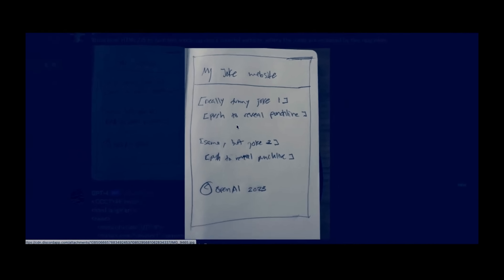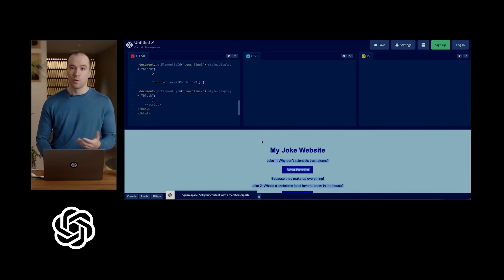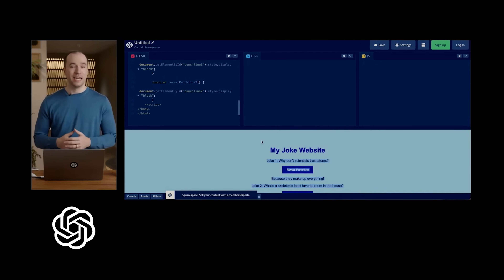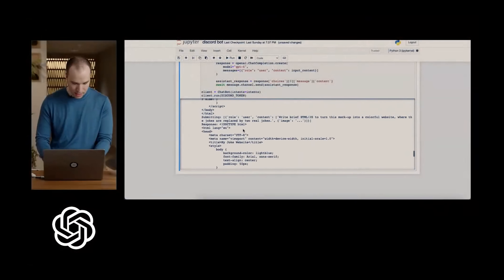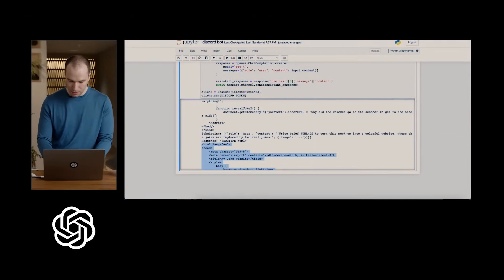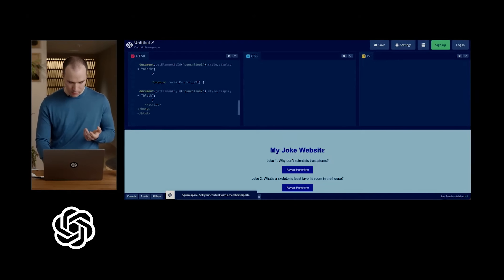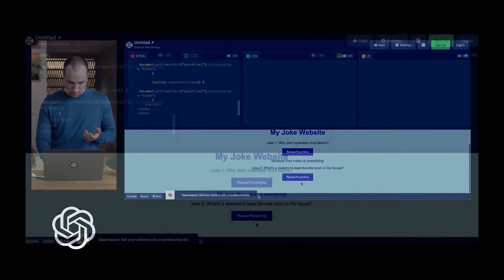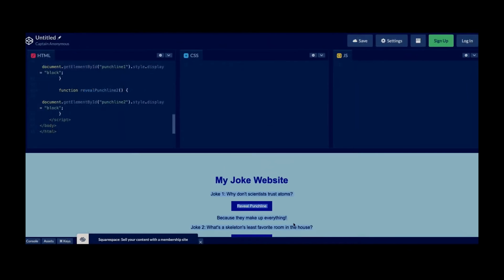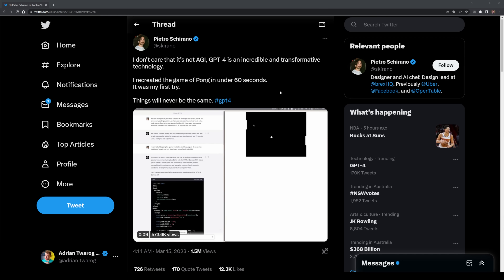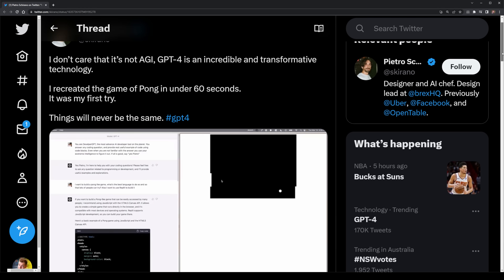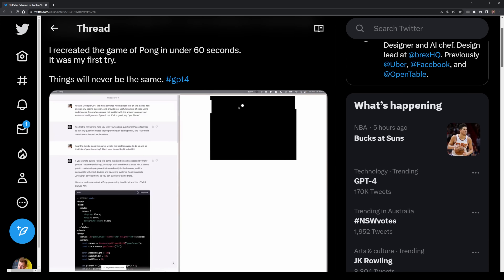The second demo is where the real magic happened. OpenAI showed how you could draw a picture of a website on a napkin or piece of paper, take a photo of it, and send it to GPT-4, asking it to produce a functional website. In just 10 to 20 seconds, GPT-4 produced all the HTML, CSS, and JavaScript code to reproduce the website, which was then copy-pasted into an editor and showcased as a functional product. As a developer, I'm very impressed. I've already seen examples on Twitter, like Petrio, who created the game Pong within 60 seconds of using GPT-4.